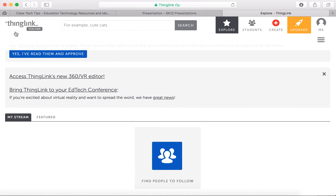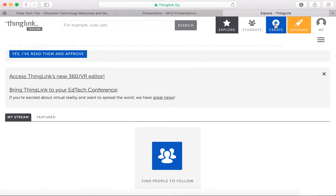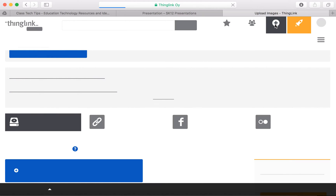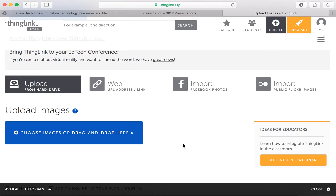I'm already logged into ThingLink here. This is my dashboard, my teacher view. This is a free tool, but you can upgrade to do extra things — but what we're going to do today is totally free. I'm going to go up here to where it says Create. The idea with ThingLink is that you choose an image for your background and then you add tags to that image.